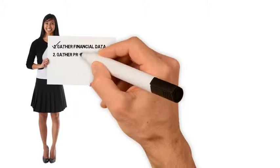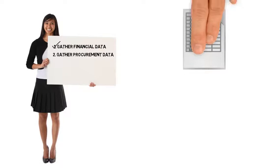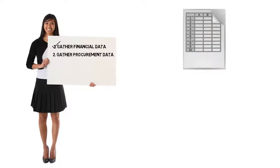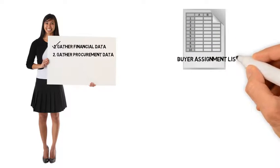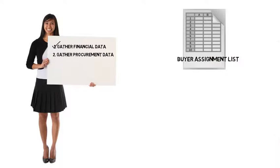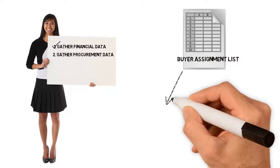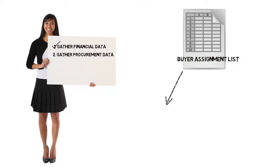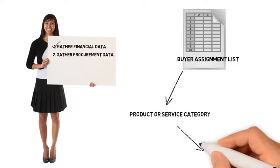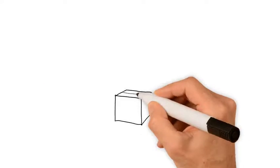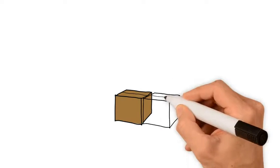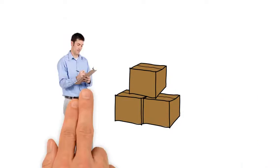Next, you'll need to gather your procurement data. Use the Buyer Assignment List to determine the product or service category and buyer for the service or material. You will also need to identify who will receive the service or material, the goods recipient.